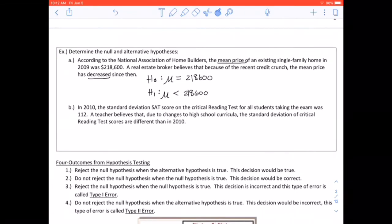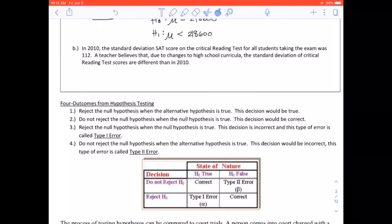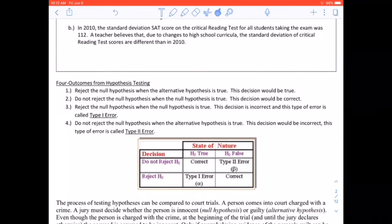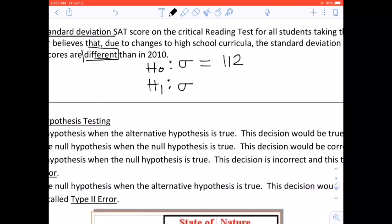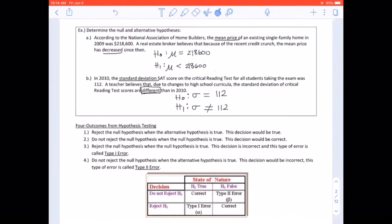Part B — In 2010, the standard deviation of SAT scores on the critical reading test was 112. A teacher believes that due to changes in curricula, the standard deviation is different than 2010. 'Different' means not equal, so: H0: sigma = 112, and H1: sigma ≠ 112. Our null is always equal to, and 'different' maps to the not-equals symbol.